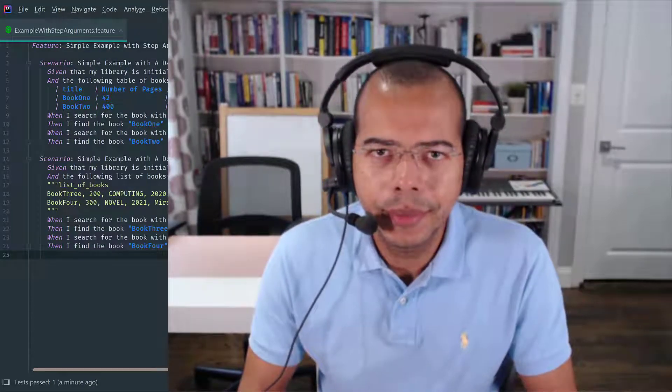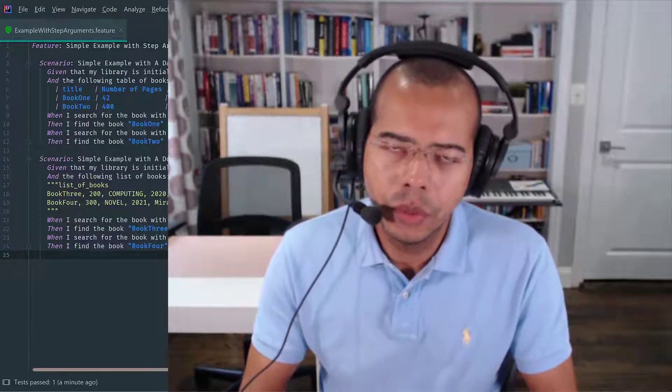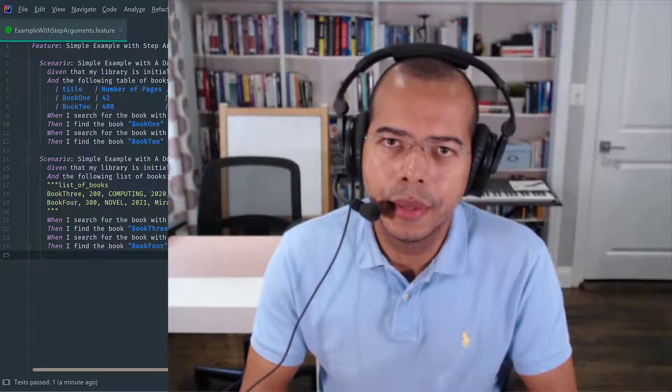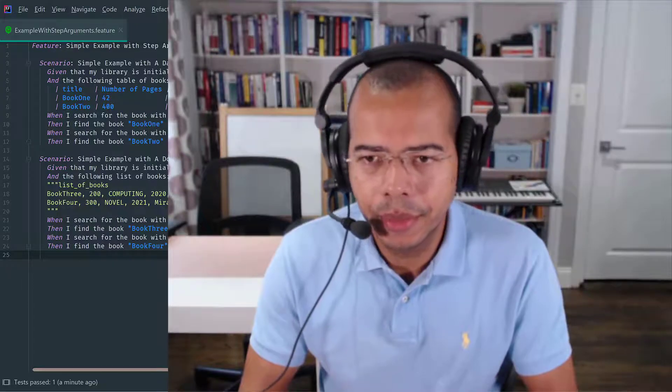Today I'm going to introduce the concept of user-defined parameter types.